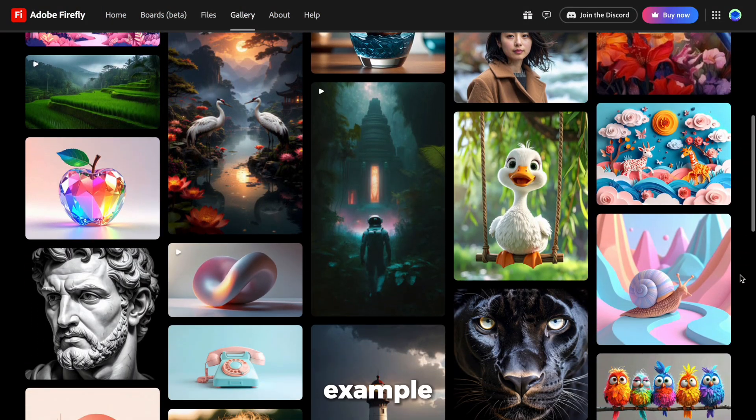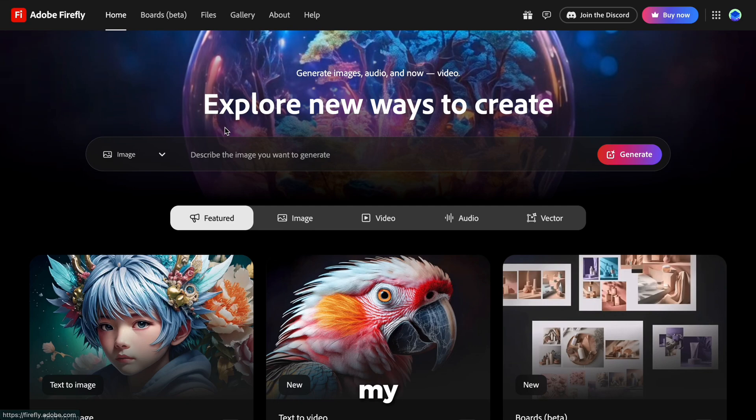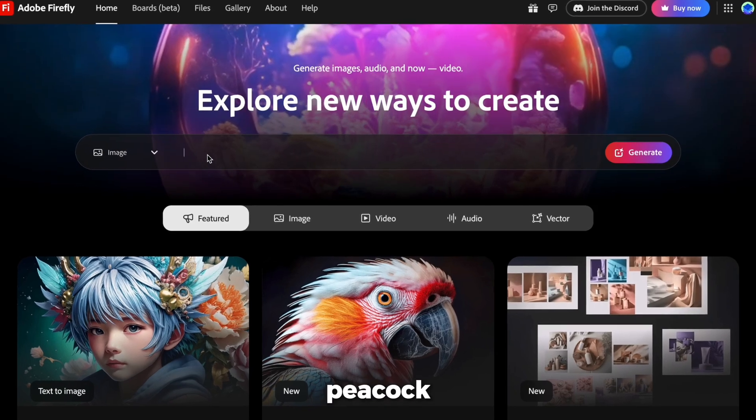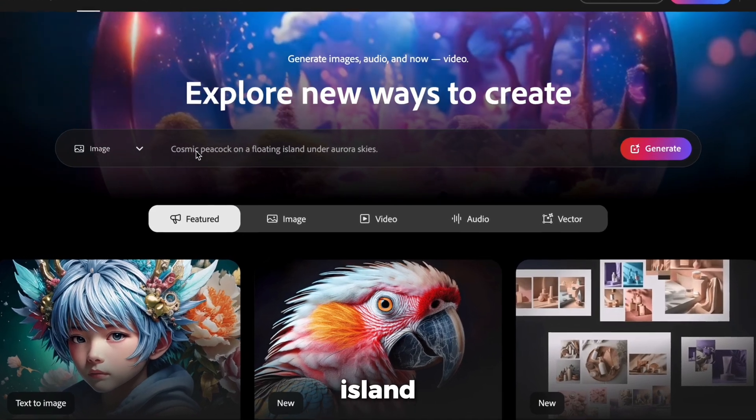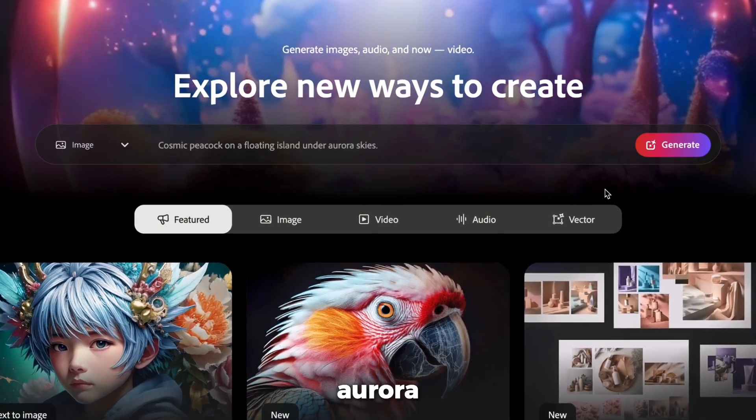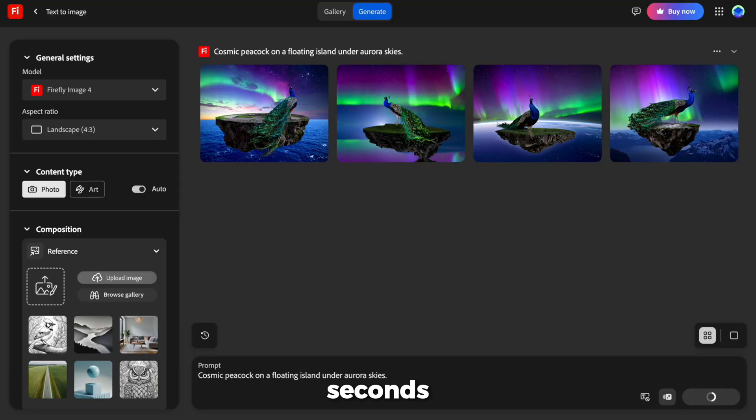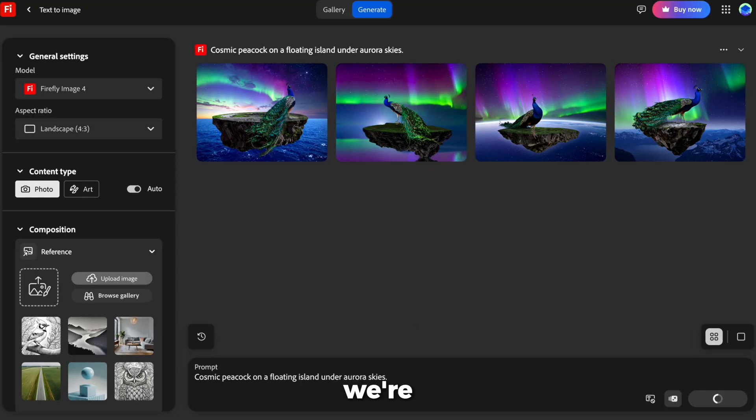Let's have fun with our first example. Off the top of my head, I'm typing, Cosmic Peacock on a Floating Island Under Aurora Skies. Hit Generate, and in seconds, you'll see four options. Not bad, right? But we're not stopping there.